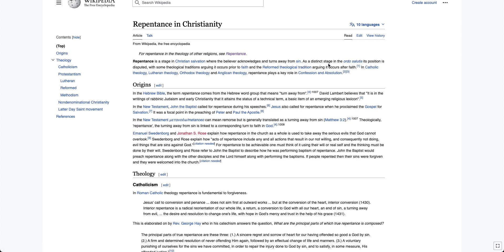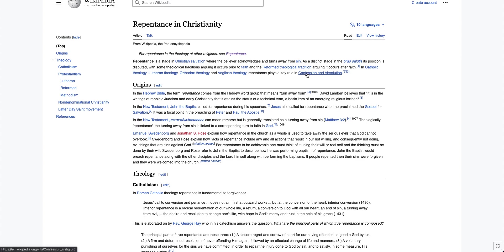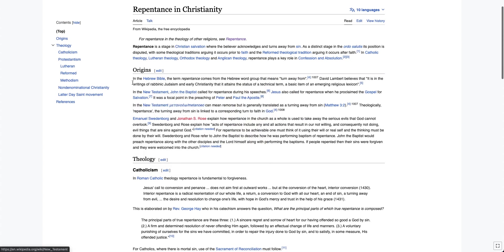As a distinct stage in the Ordo Salutis, its position is disputed with something, yeah, this is basically what it's saying earlier, but here it says, in Catholic theology, Lutheran theology, Orthodox theology, and Anglican theology, repentance plays a key role in confession and absolution. So, let's look at the origins, actually. I'm curious about this.